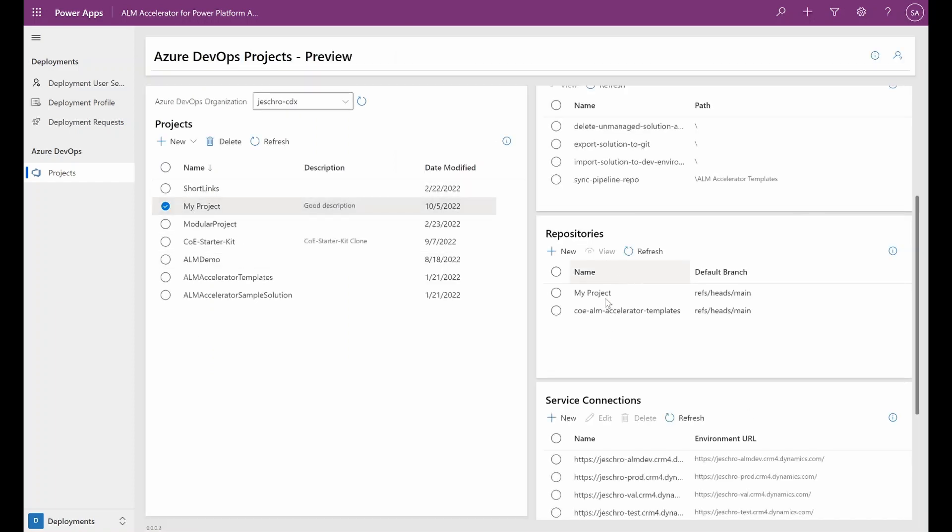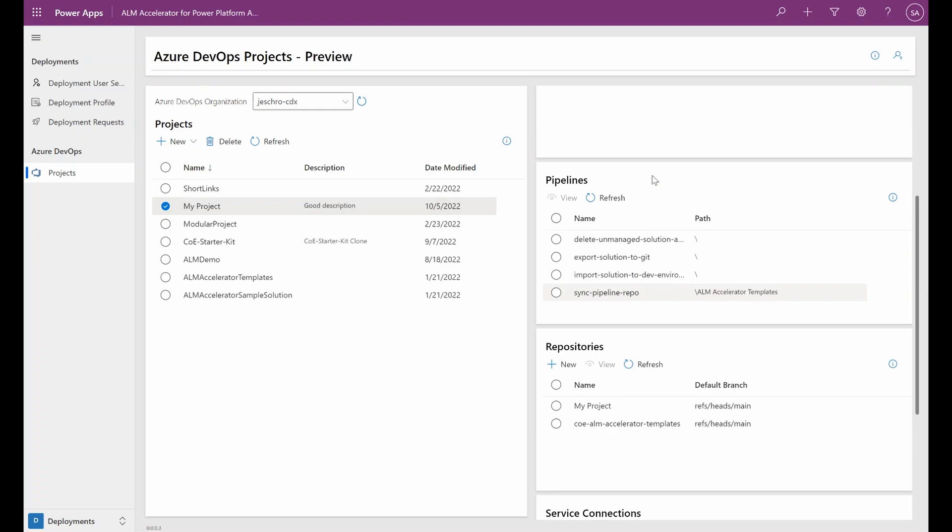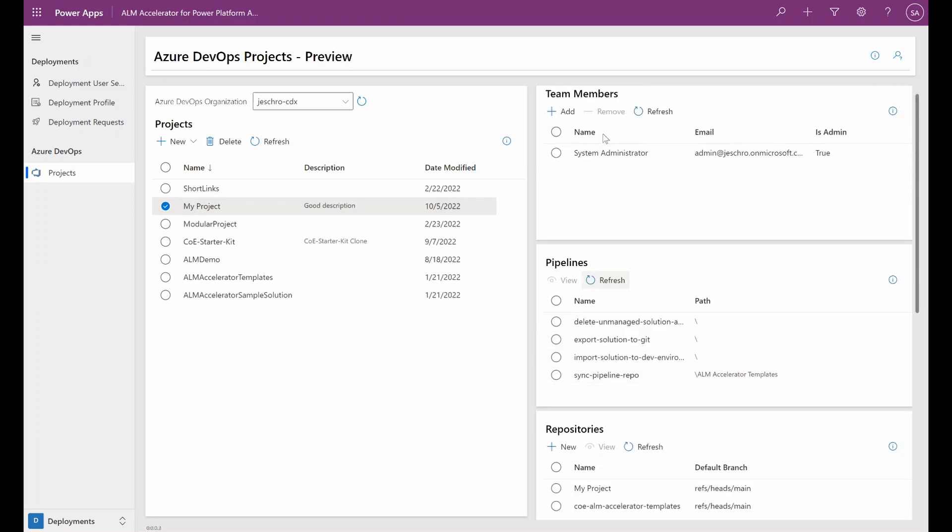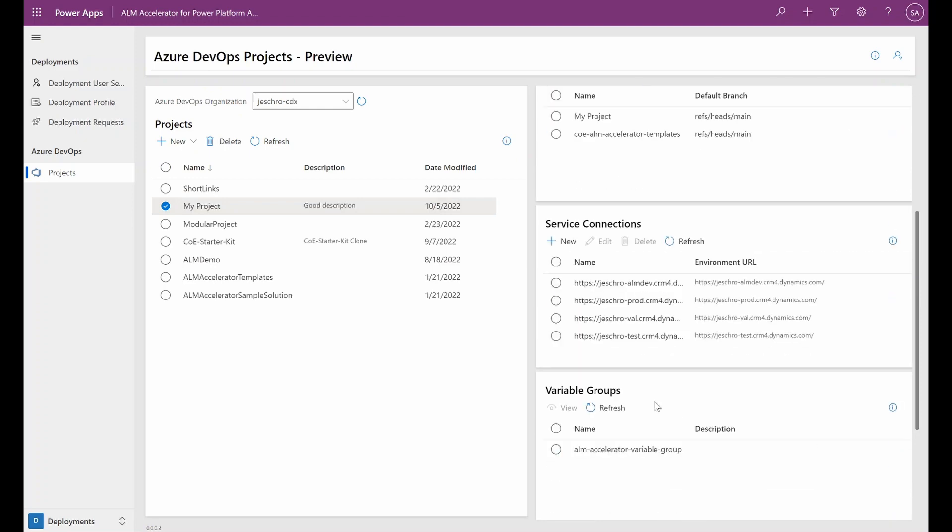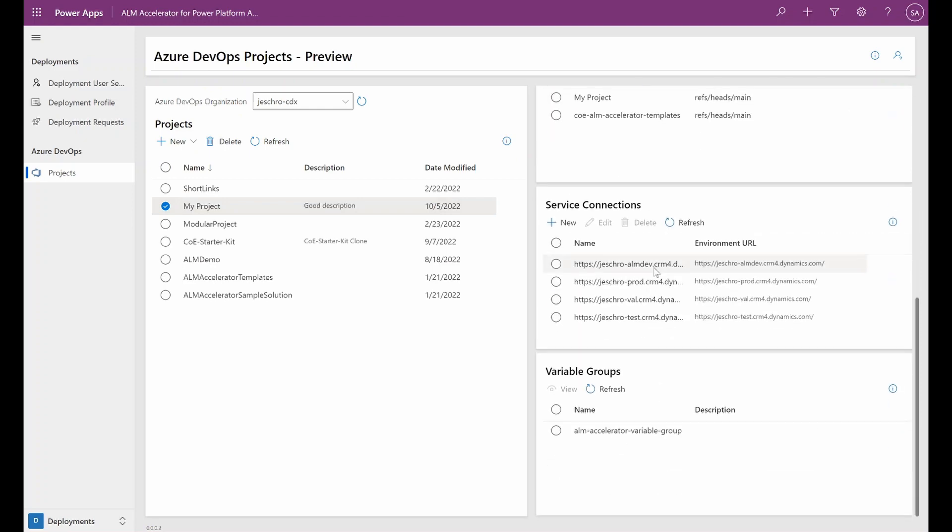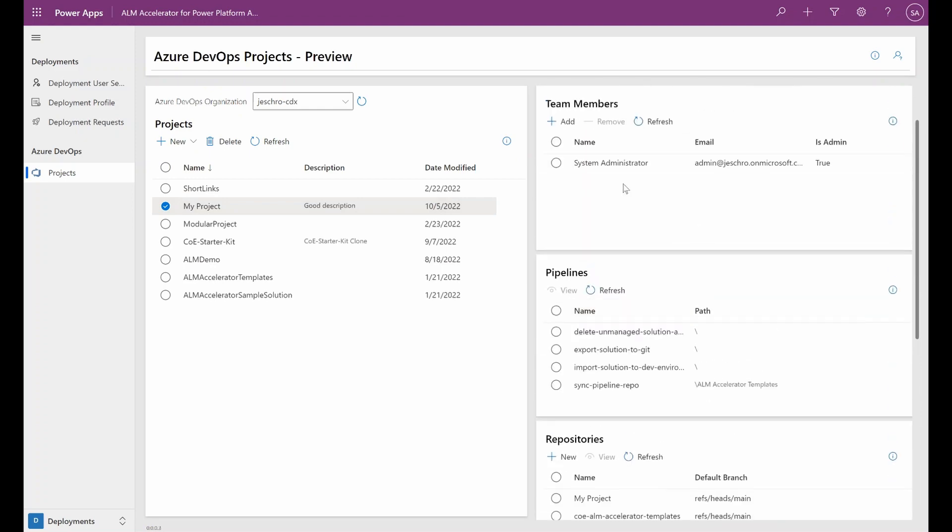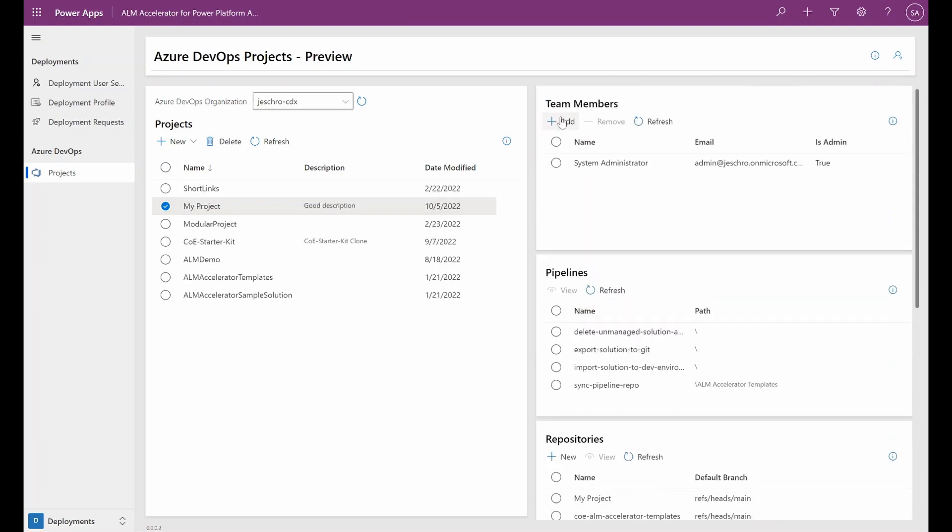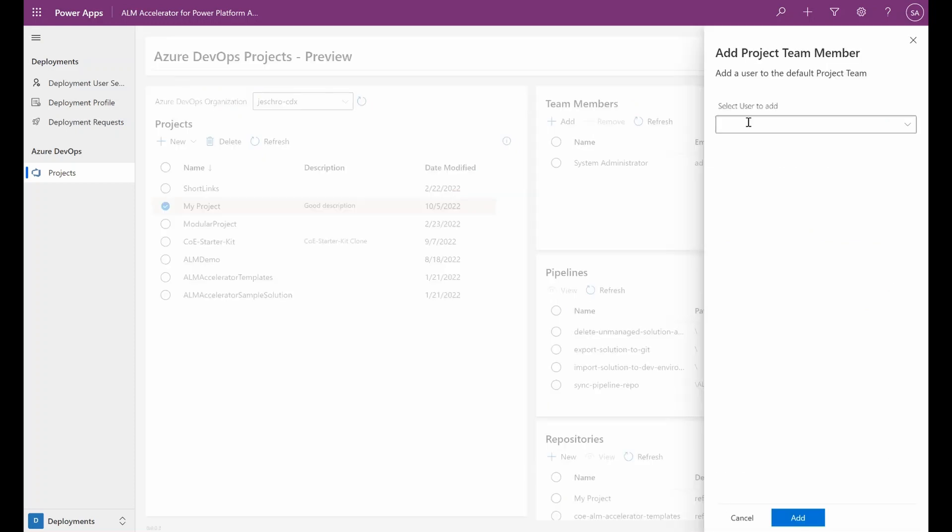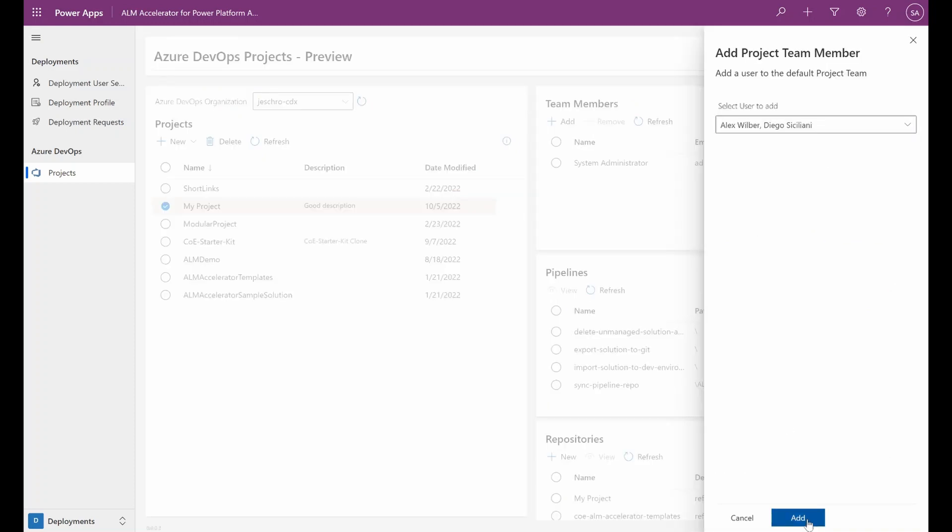We can see that our repository pipelines are created. We have the variable group, and we can start adding our colleagues or the makers to the team so that they can start committing and deploying to the project.